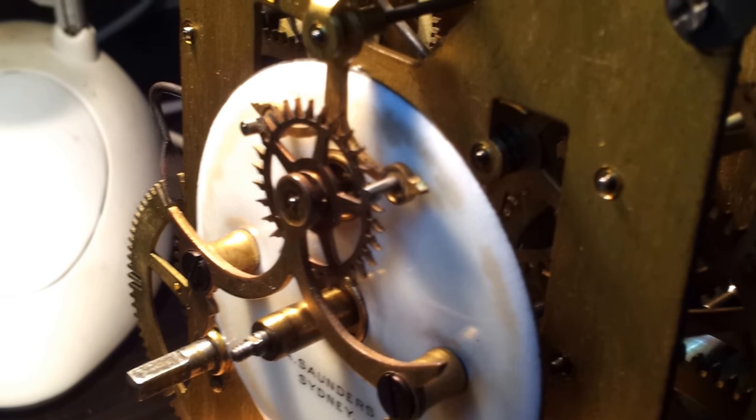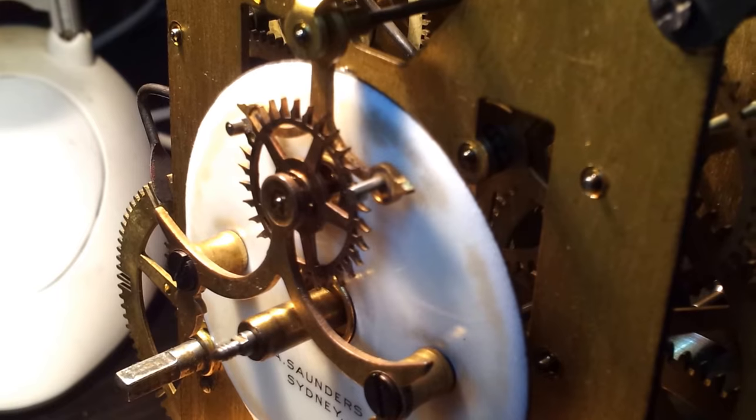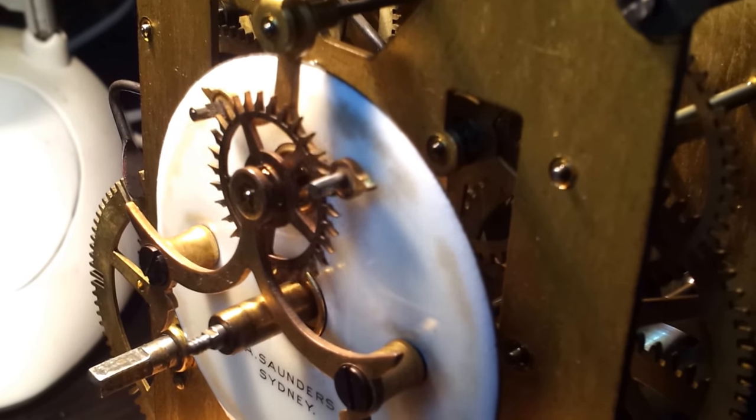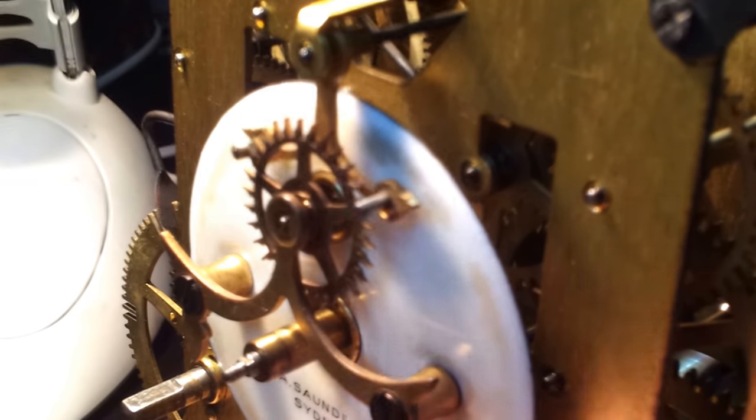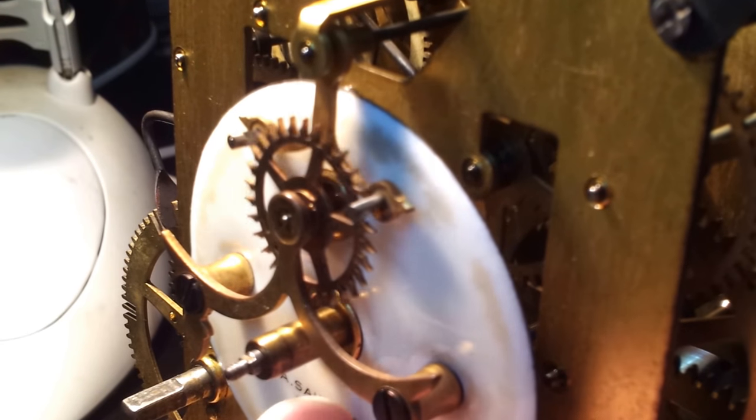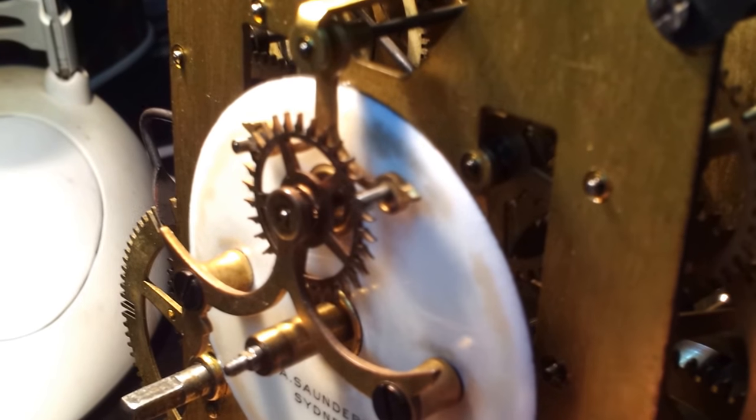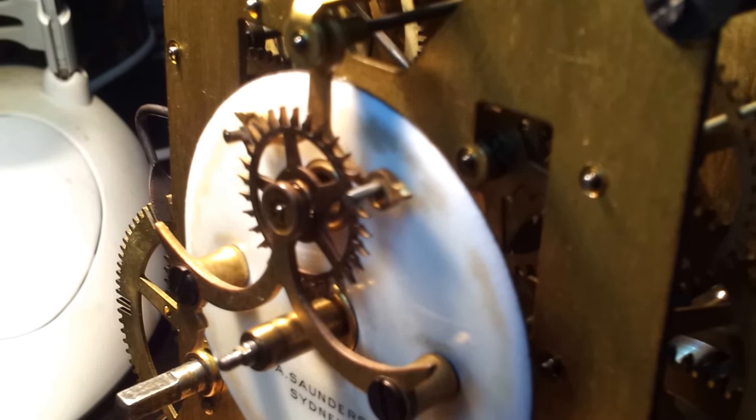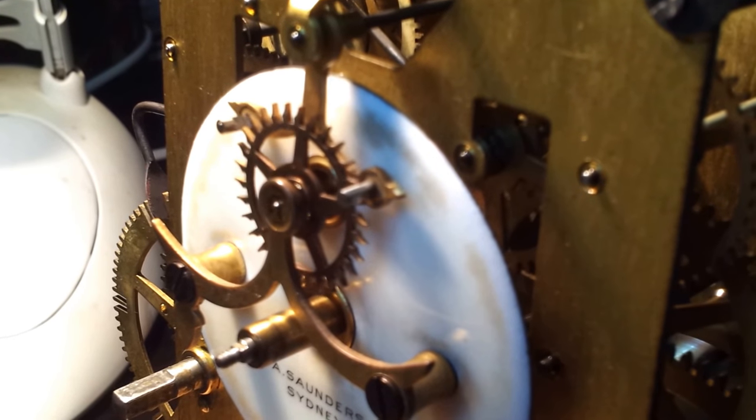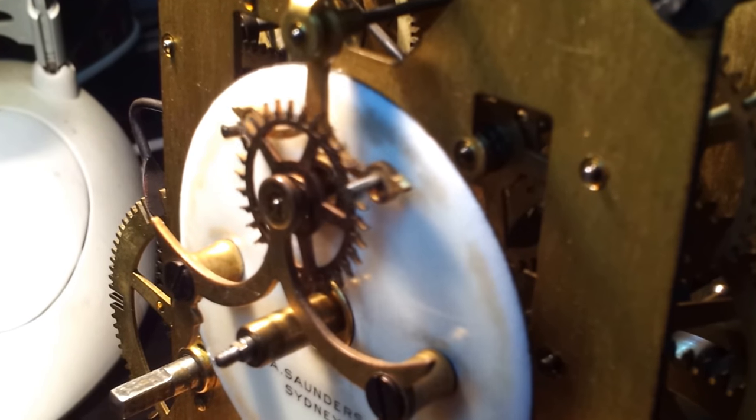This is an Ansonia clock movement. If you look closely down the bottom here you'll see that it says A. Saunders. I assume that's the supplier in Sydney.